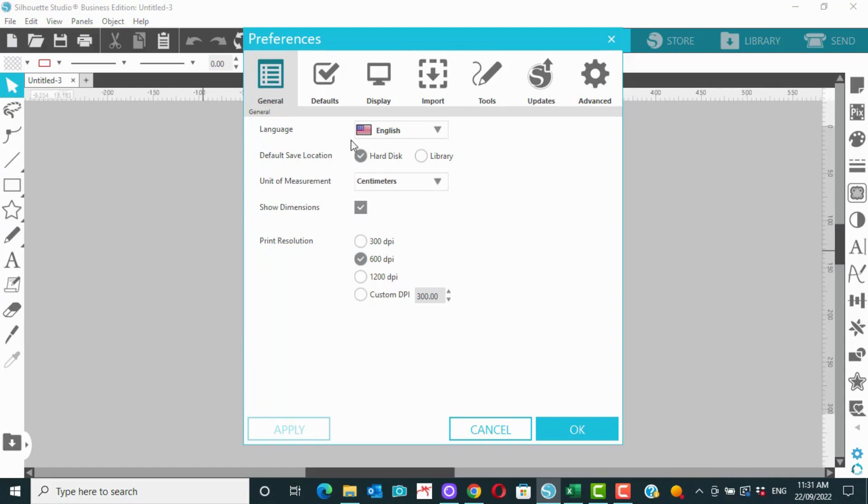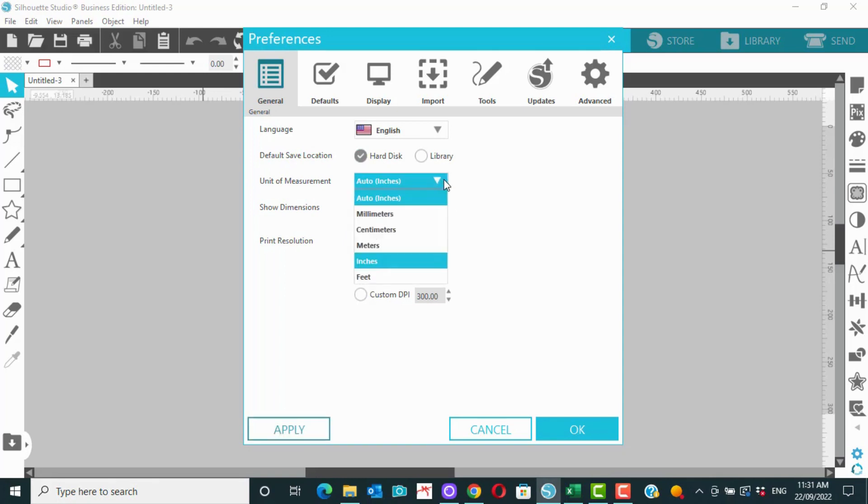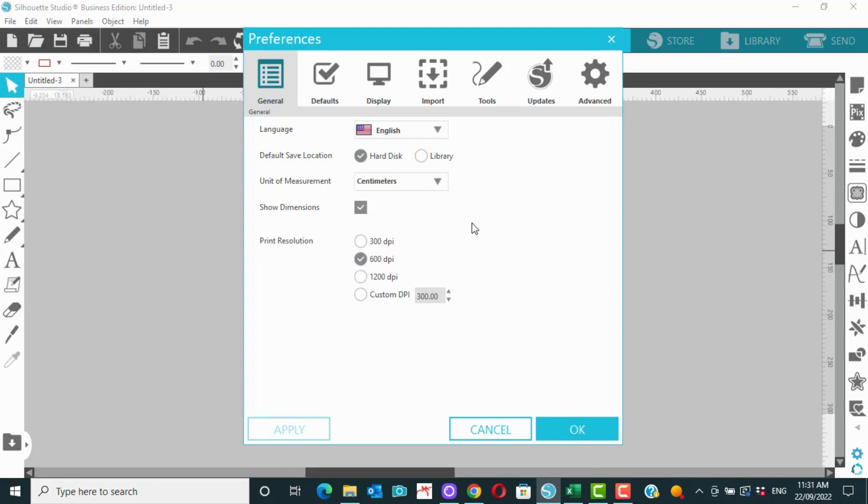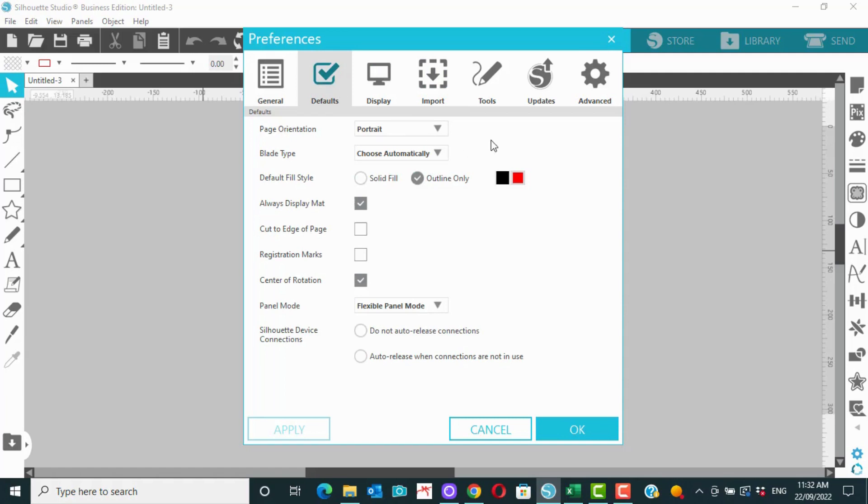So here in the general settings, it's where you can change your unit of measurement. So normally it would be on inches. I've got mine set to centimetres, because I am in Australia. You can also change the default save location for anything that you create in Silhouette Studio. You can have it set to library, but I would probably recommend setting it to hard disk. And that way it'll come up and prompt you to save it to somewhere on your computer. But there's all sorts of really cool little things in here. Have a look through.